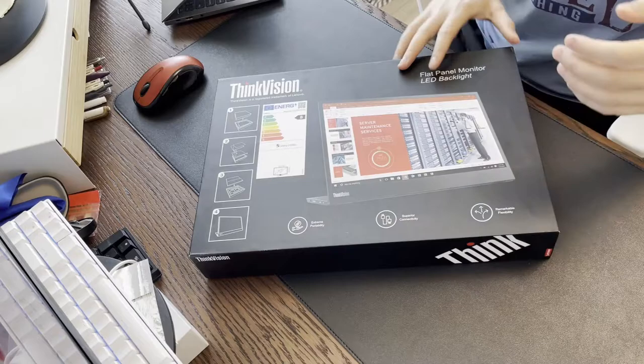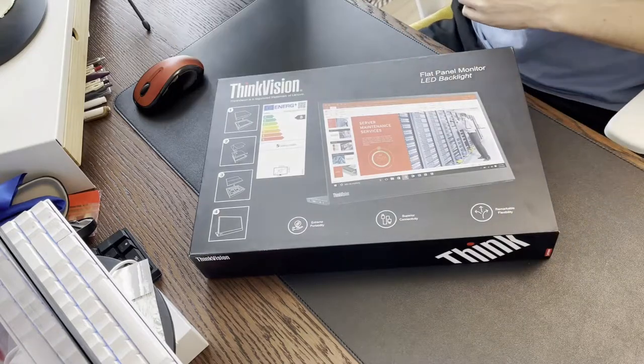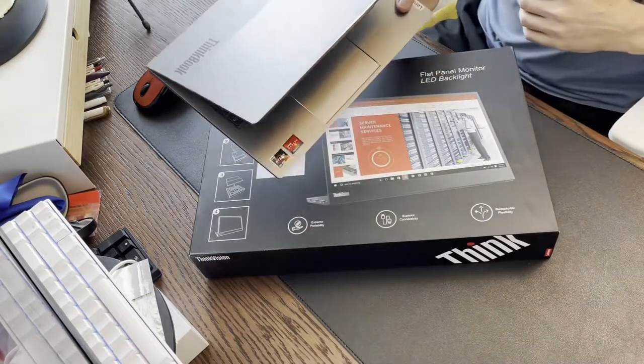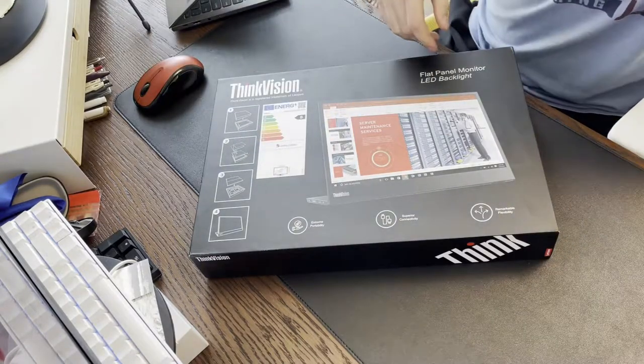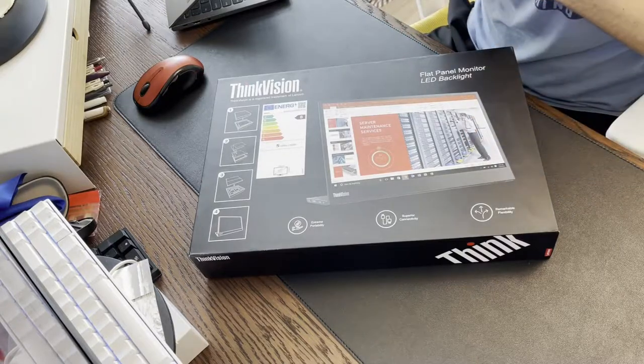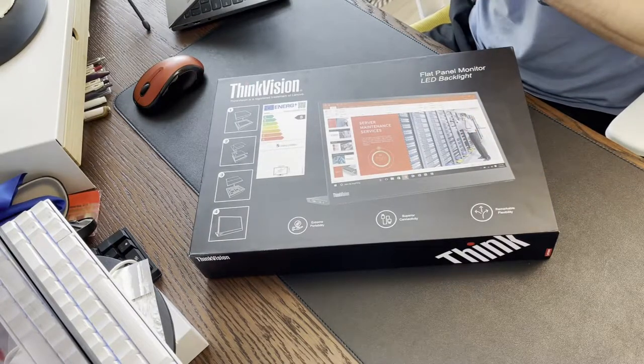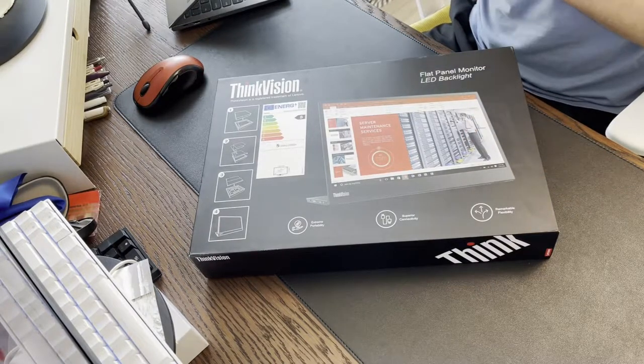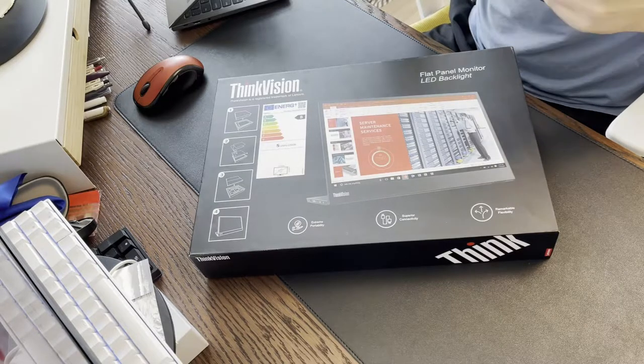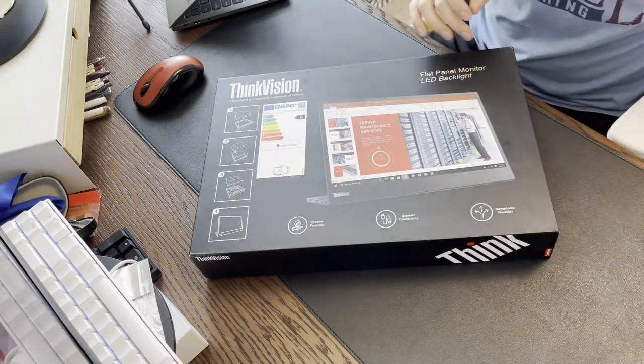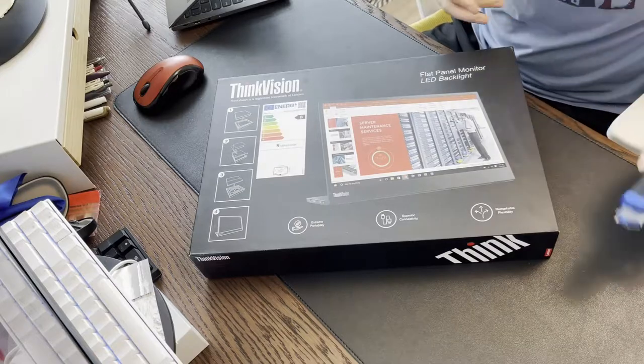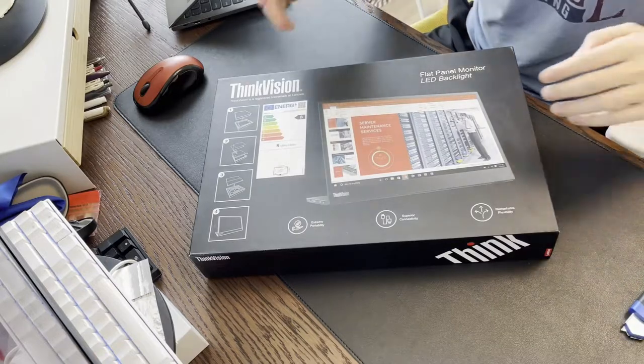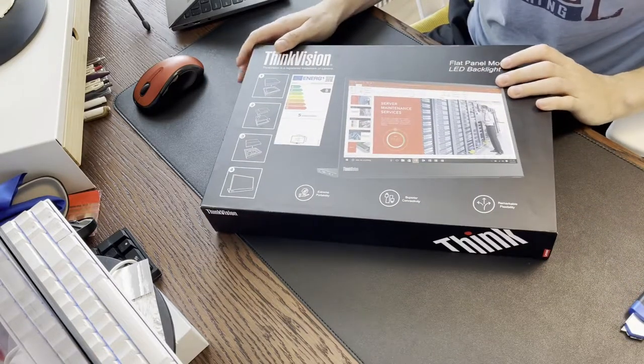So I'm going to unbox it, test it out with my ThinkBook, and then potentially do a little gaming on it. I haven't seen any videos that do gaming on it. I'm going to look at it in terms of how it can benefit my productivity. I'll see if I can even hook it up to a desktop as well.